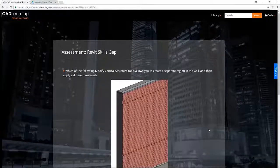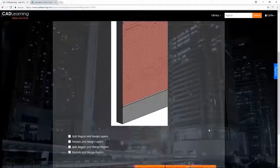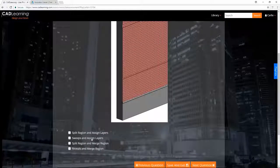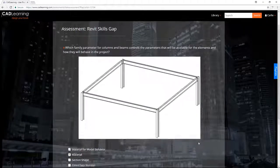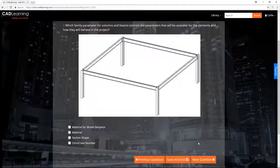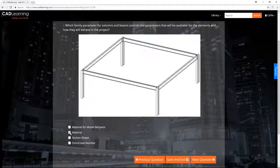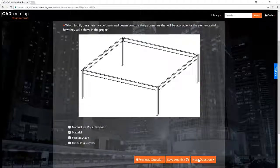Assessments are tied directly to our learning content, making them an ideal tool for pre-hire assessments, onboarding, certification preparation, ongoing training, and more.